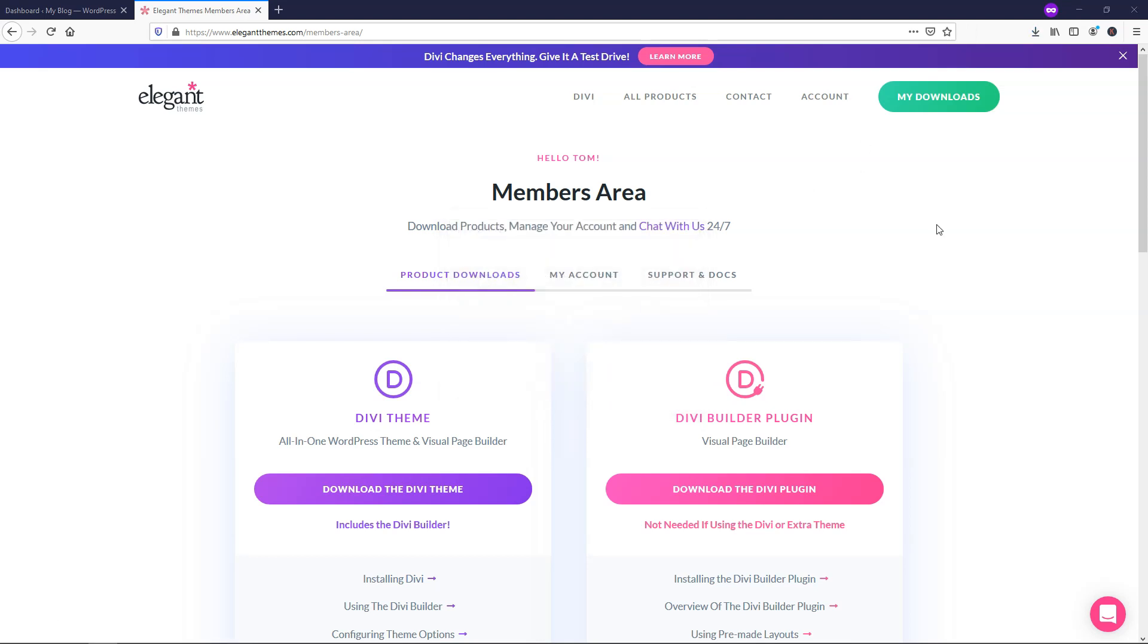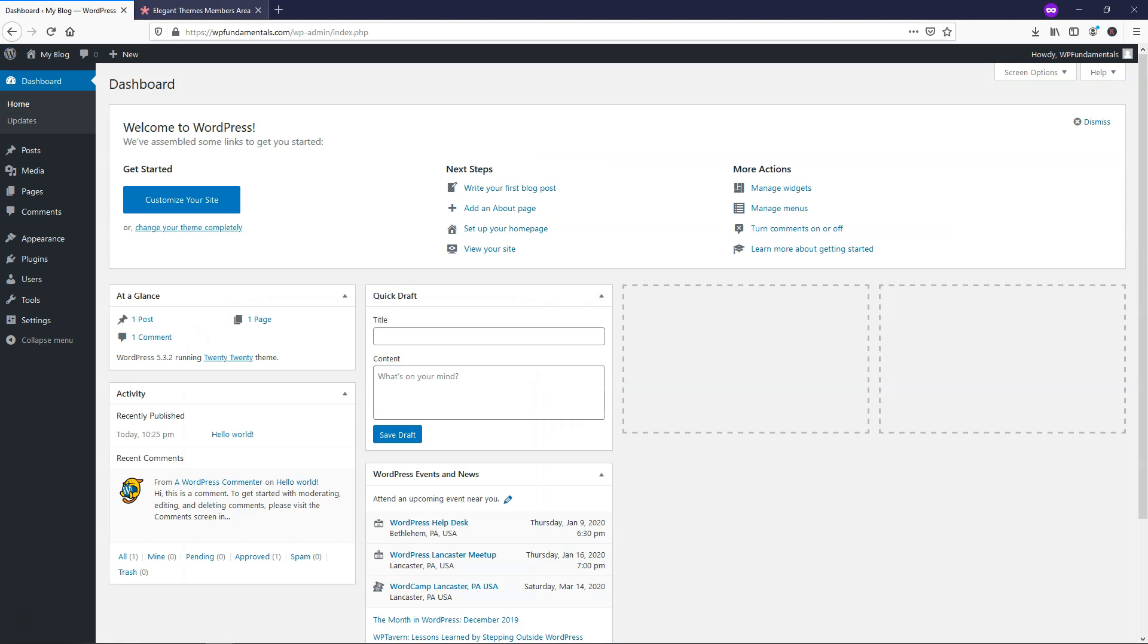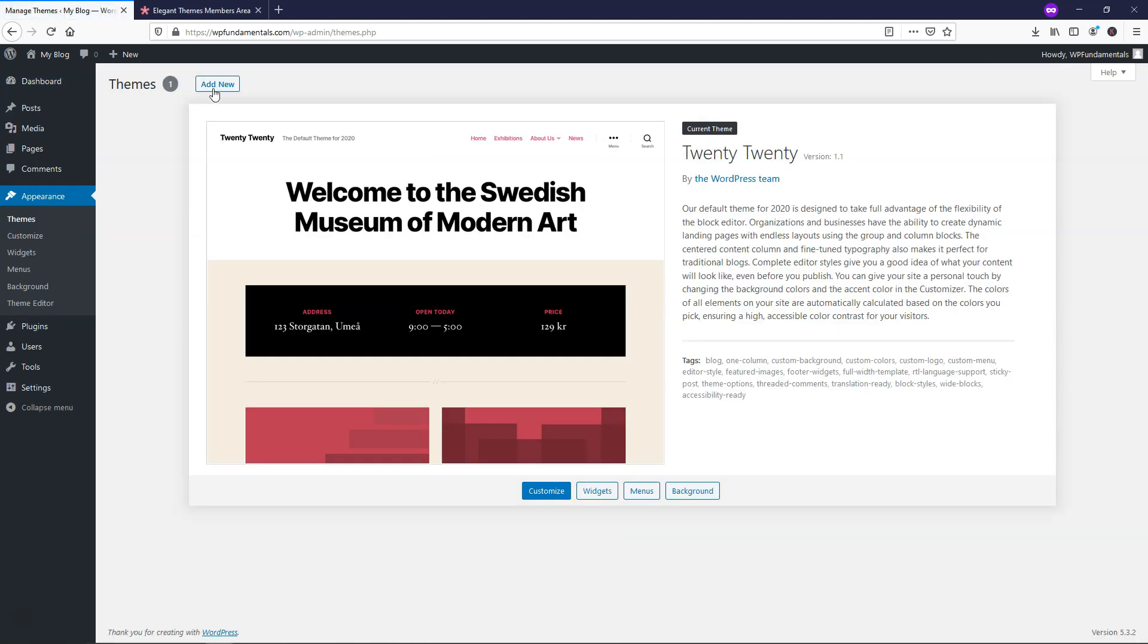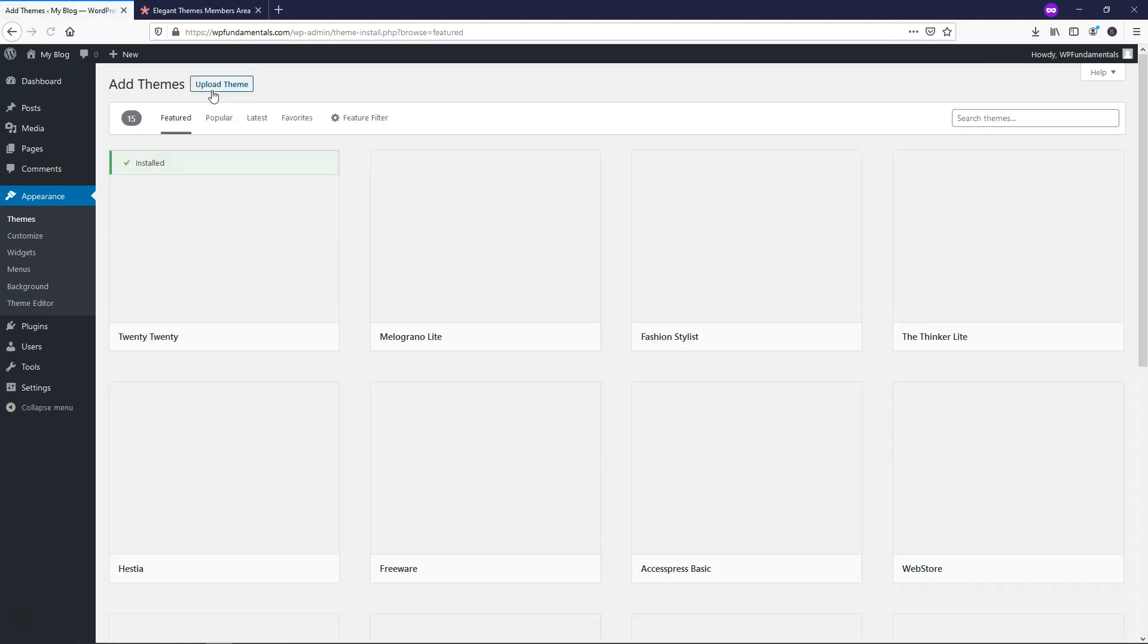And after it's downloaded, we can then go back over to the dashboard area, and right here we can actually start to install the theme itself. It's really easy. The first thing I'm going to say is you don't actually want to unzip the file. It's going to be in a zip file. So we're going to go over to where it says appearance, themes, and we're just going to click add new right here.